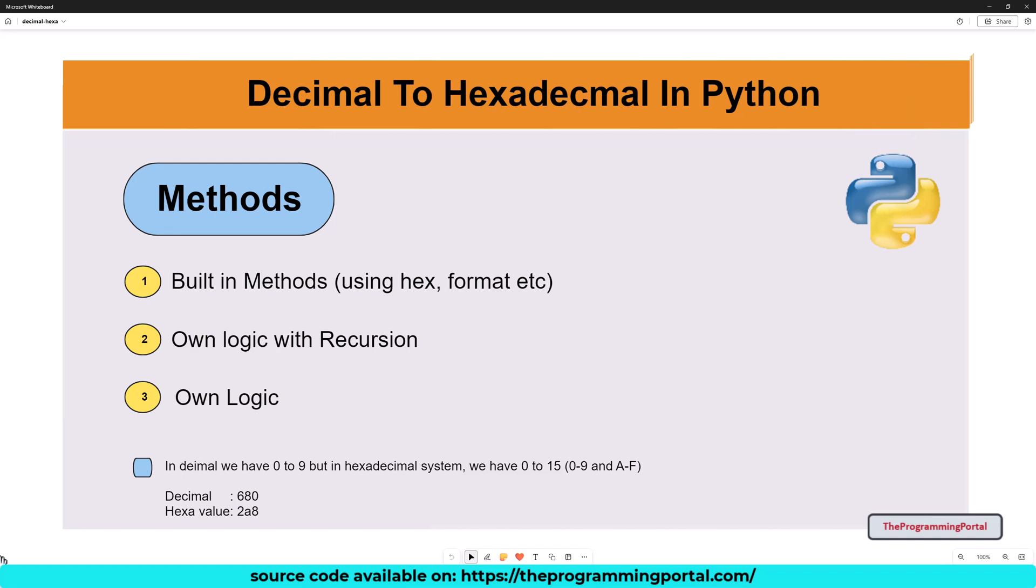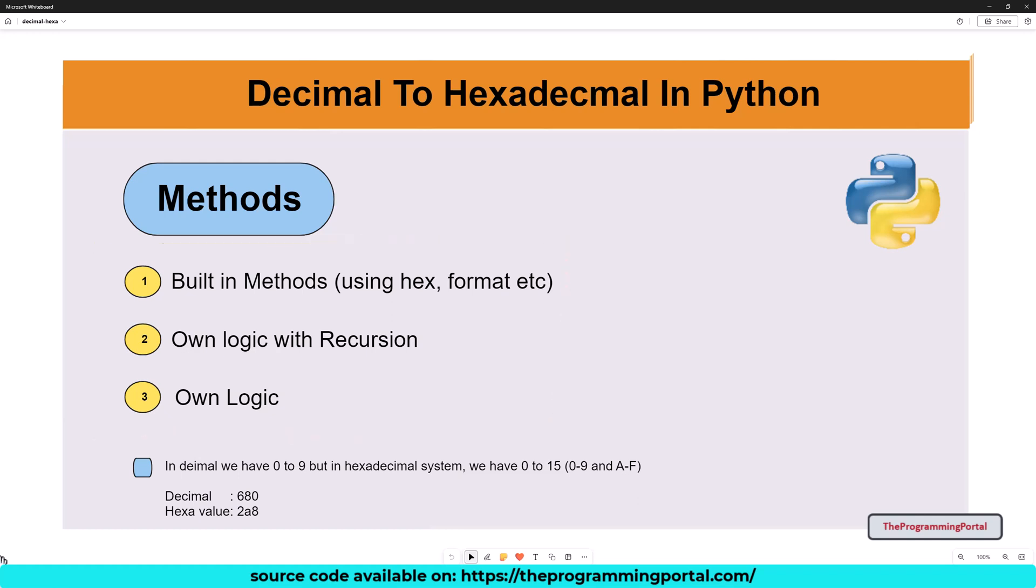The same approach we will be doing here as well. There are many ways we can do this program. You can write your logic or use an inbuilt function or use recursion or many other ways.